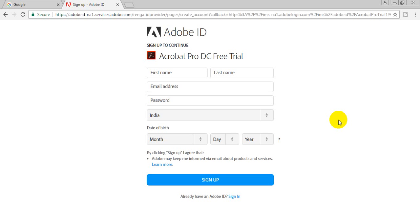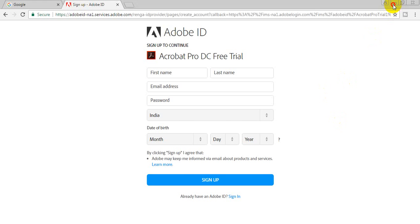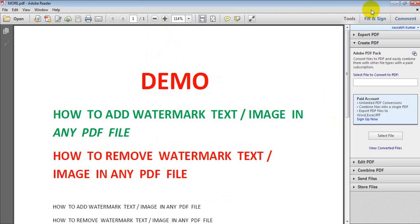I have already completed this process, so I don't need to sign up again. These are the basic simple steps. When you start your software, you can see this icon on the desktop.